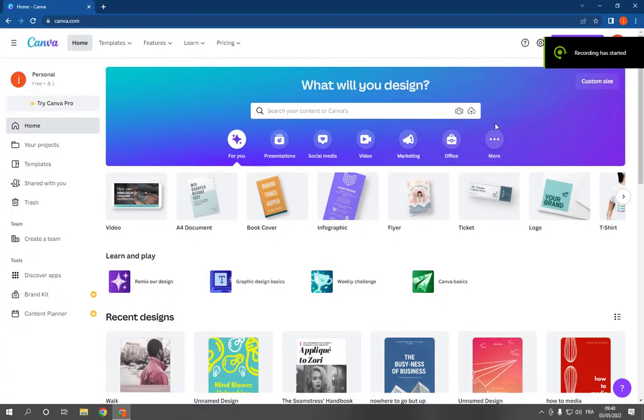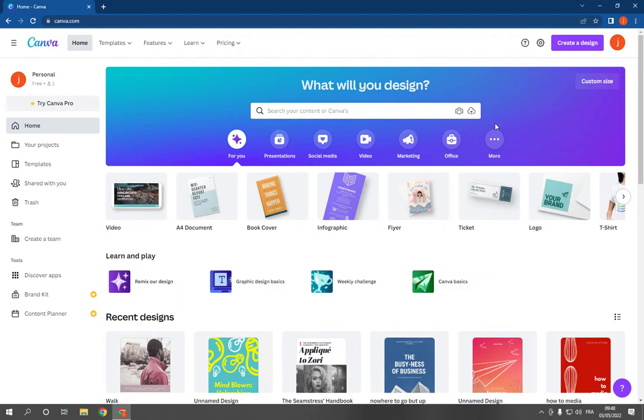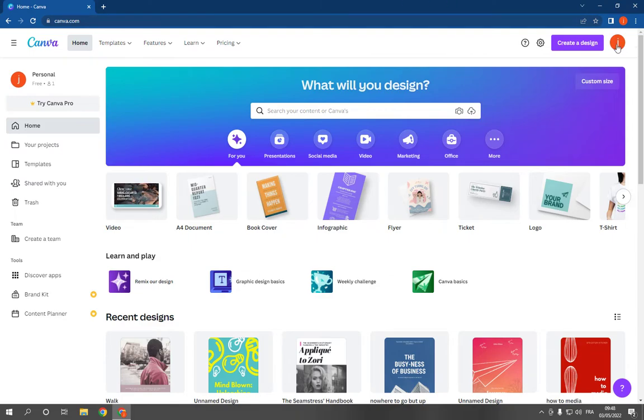How to make and create LinkedIn business posts on Canva PC. Hello guys, so what you have to do is so simple and easy. Just go to canva.com, login to your account, now click on create a design.